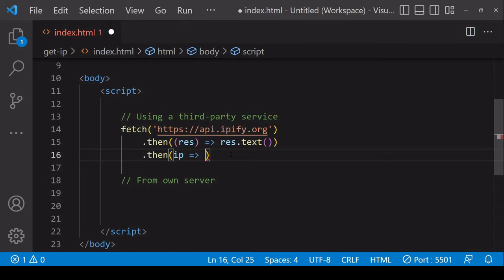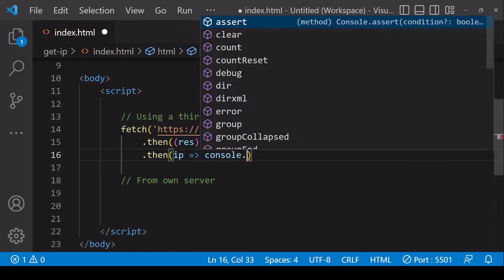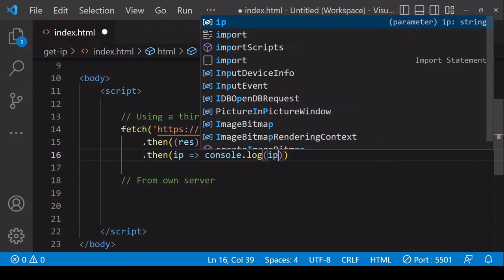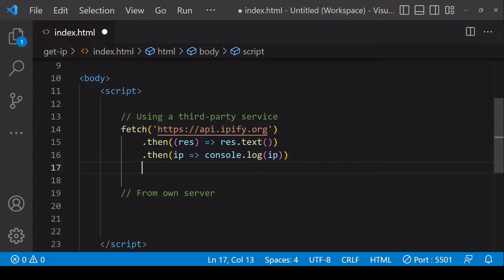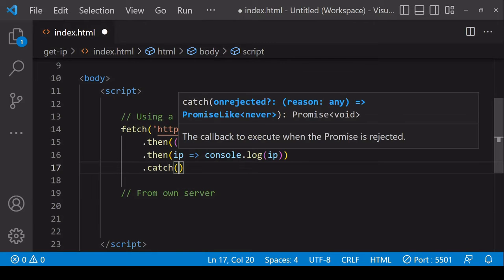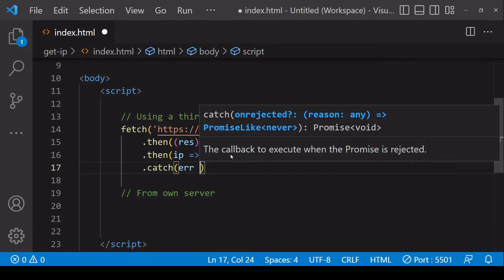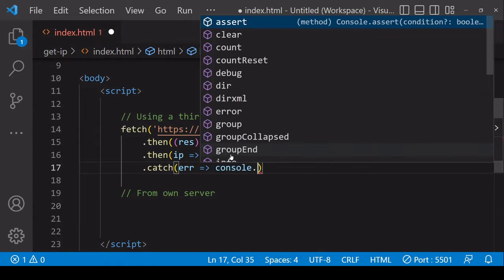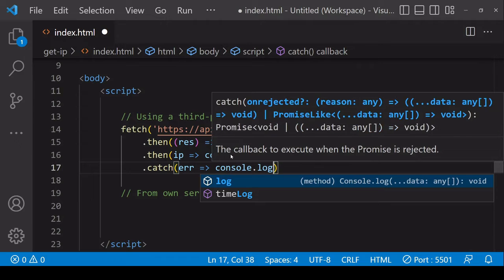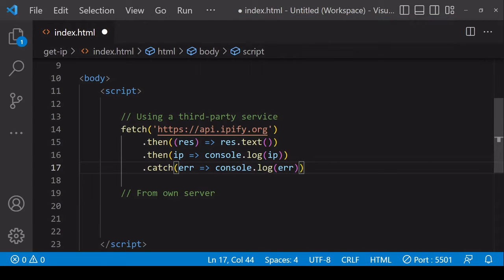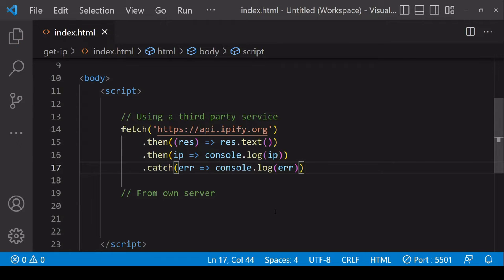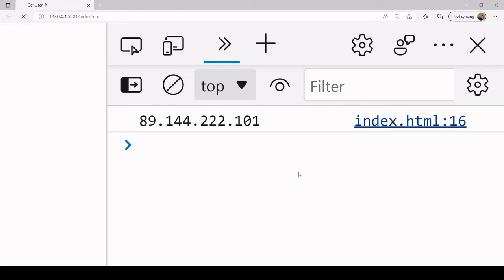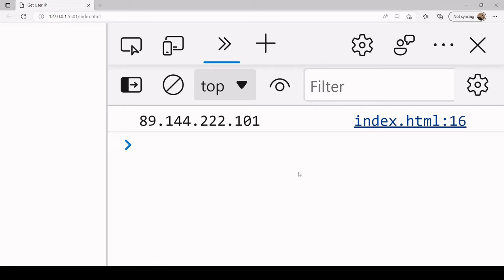I'll log that to the console and best practice you also want to include a catch statement in case there is an error in which case you're going to get some details about the error logged to the console. I'll save this now and if it's successful then you should see my IP address in the console log. I'm running live server here so I'll refresh it and you see it comes back pretty quickly.